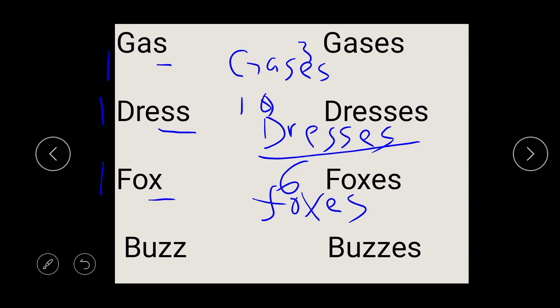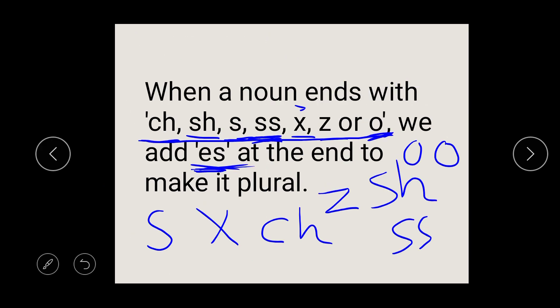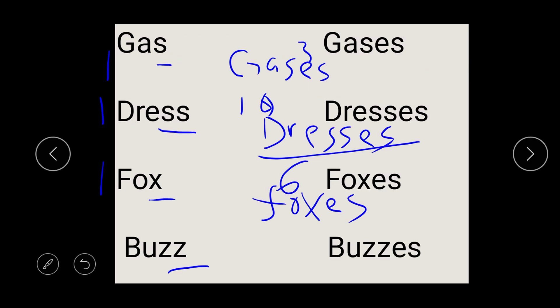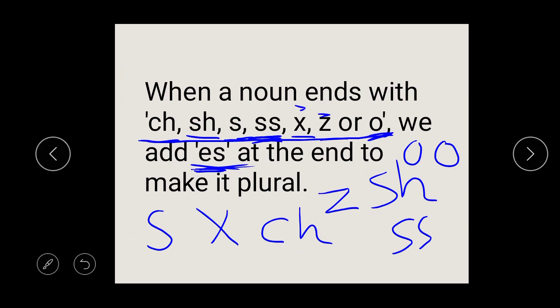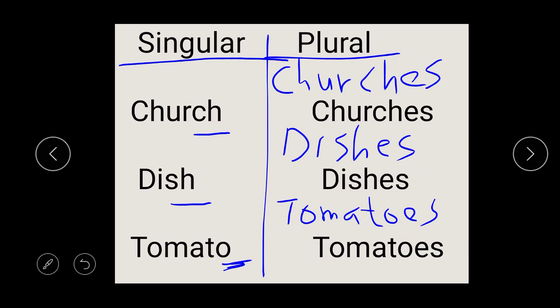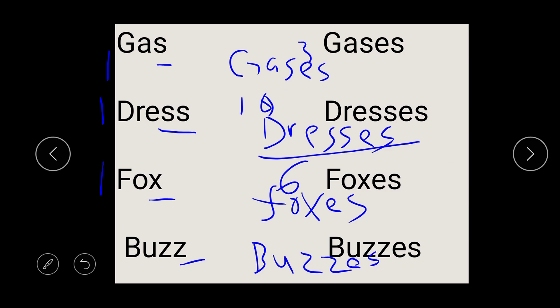So let's look at this. We have buzz. Buzz ends with ZZ. So that tells us we are going to write our buzz — B-U-Z-Z — then, when it ends with ZZ, you add ES. So let's add ES, and it turns to buzzes.